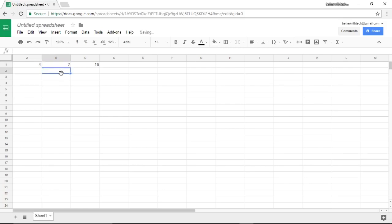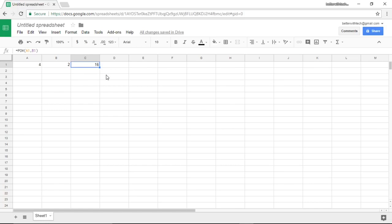Another thing we could do is we've referenced cells that we've typed in numbers to, but we could also reference cells that are generated by a formula.